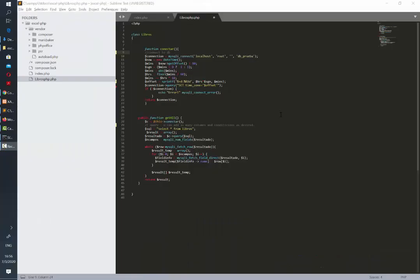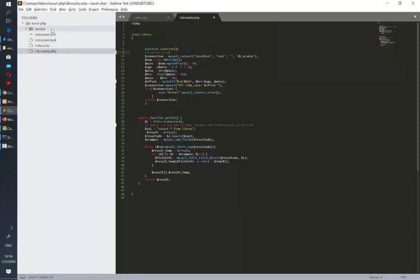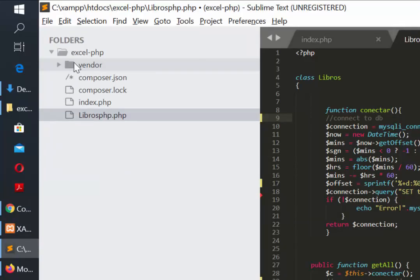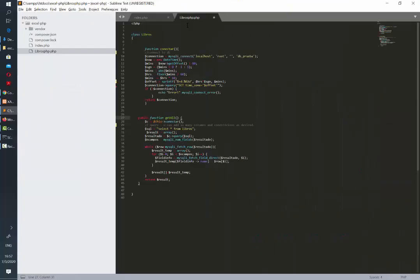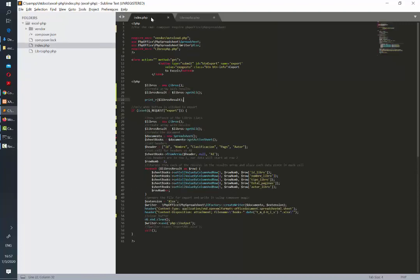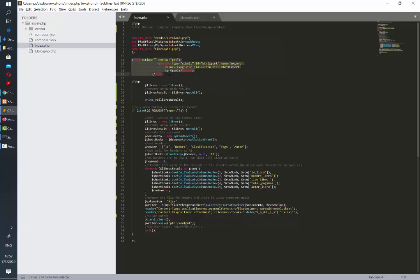Once installation has been completed a new folder will be added to our project which will be called vendor. This is what is going to help us to create and export the new excel file. We are going to use two PHP files. One is going to contain the connection to the database and also retrieving the records from this database to be exported. The other one is the file that will have the actual button that will trigger the action to export.